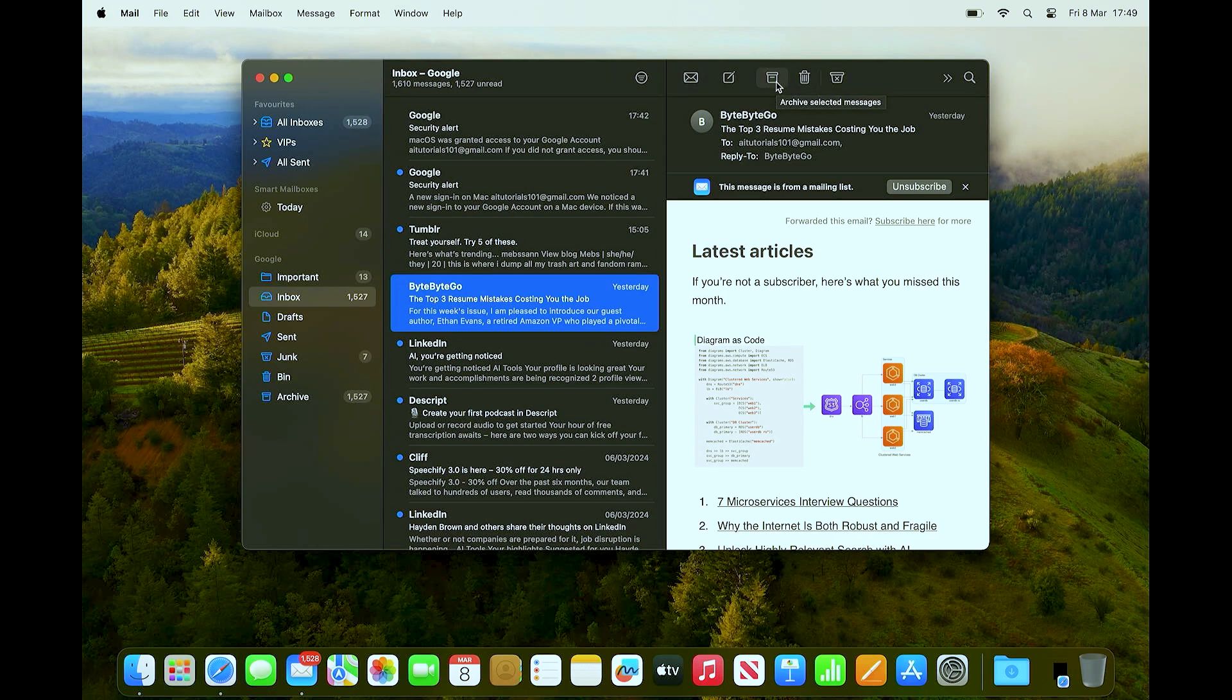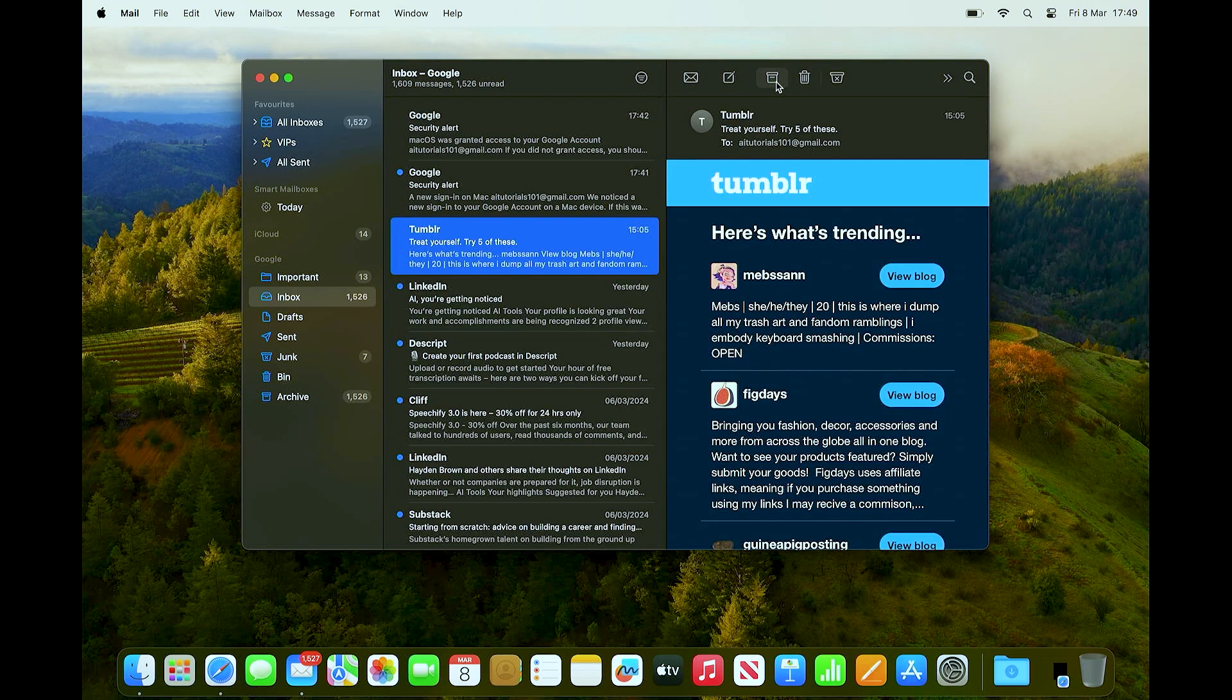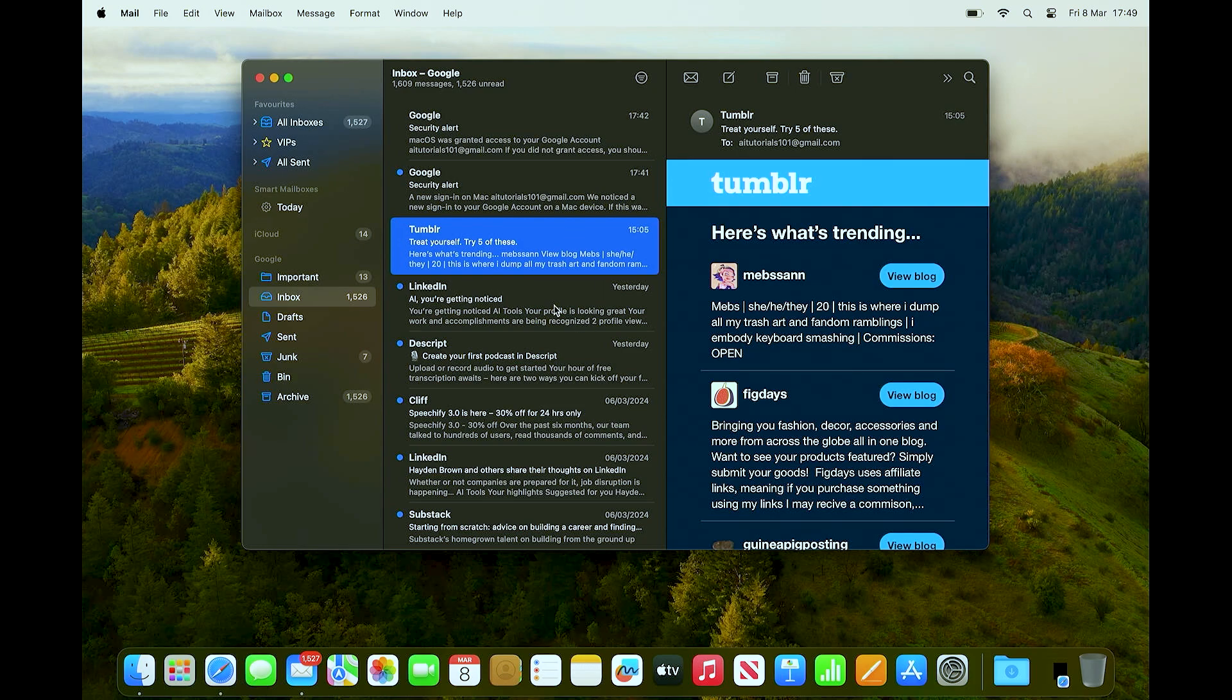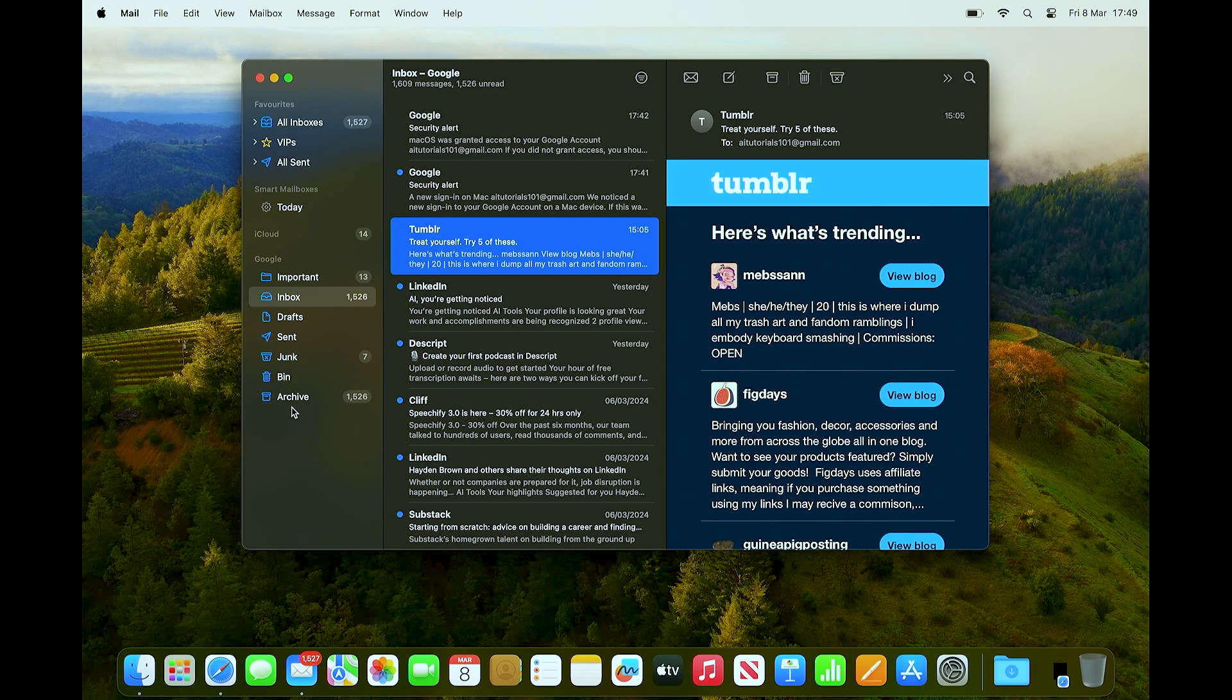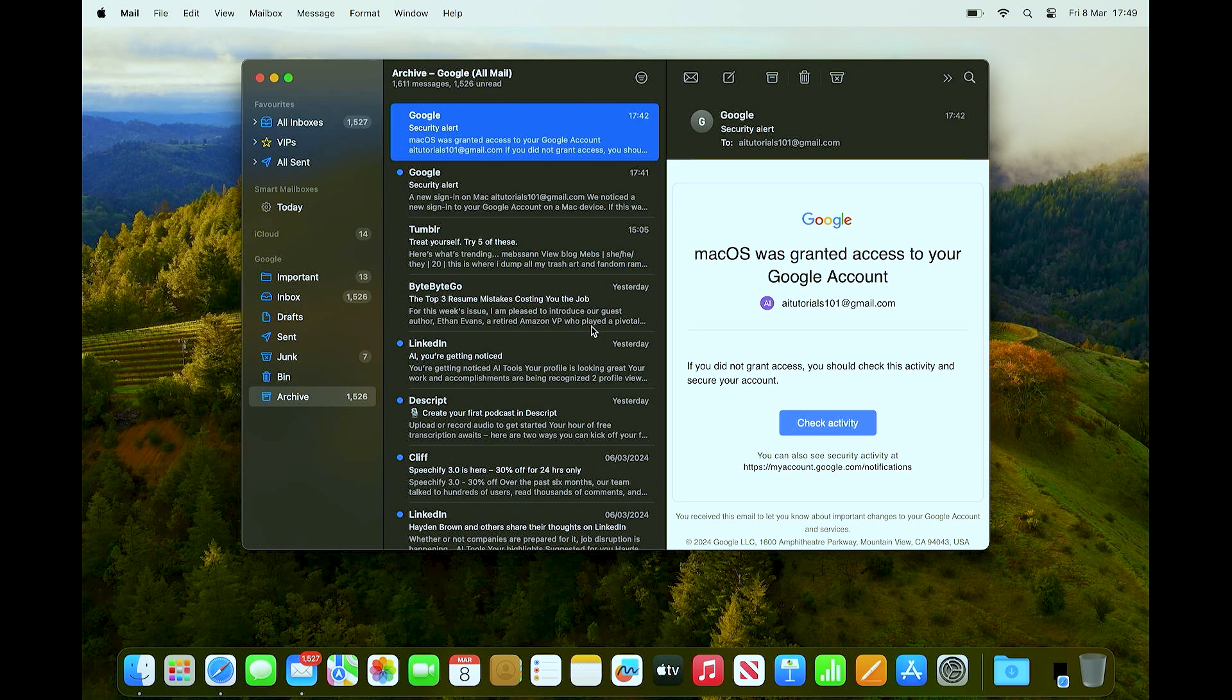And then as you can see, it's no longer in the inbox itself. We've actually transferred it over into the archive. So just go ahead and click on the archive.